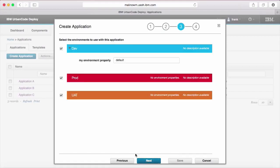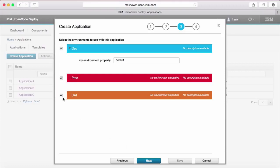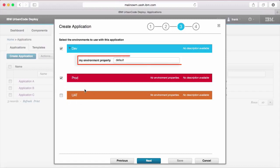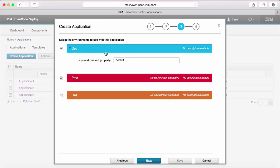On the third page, we can see entries for each of our environment templates. By default they will all be selected, but you can optionally choose not to make environments for your application. Choosing not to make an environment at this point does not restrict you from doing so in the future. Environments that are selected will display fields for any properties defined by the environment template.